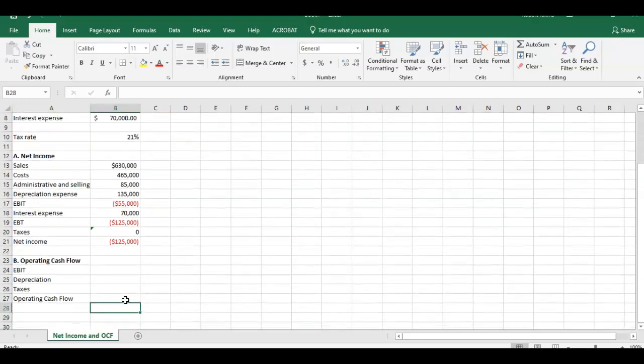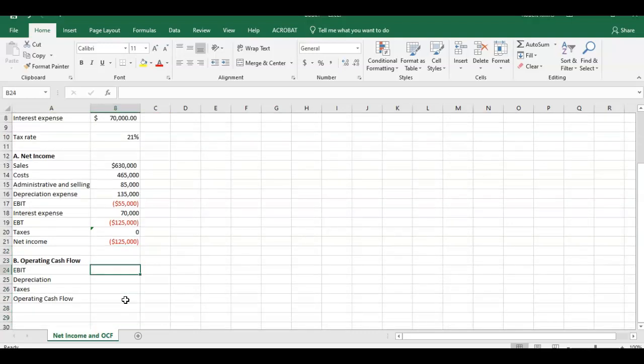The second part of the question now says, what's the operating cash flow? We've already calculated EBIT. To get the operating cash flow, we really need three numbers in this case. We need EBIT, depreciation, and taxes. Most of you guys should be familiar with how we can put those three components together to get the operating cash flow.